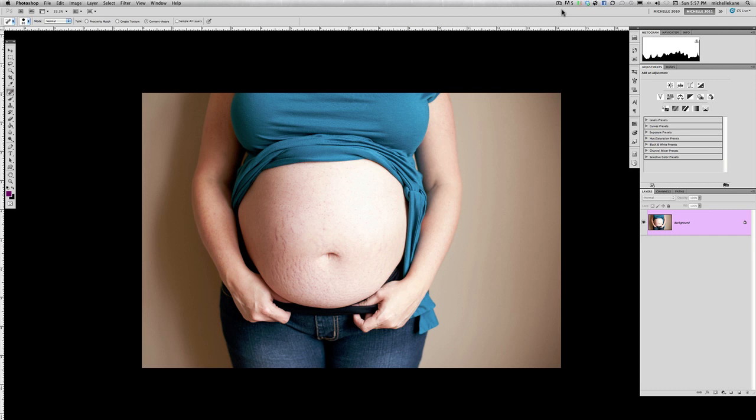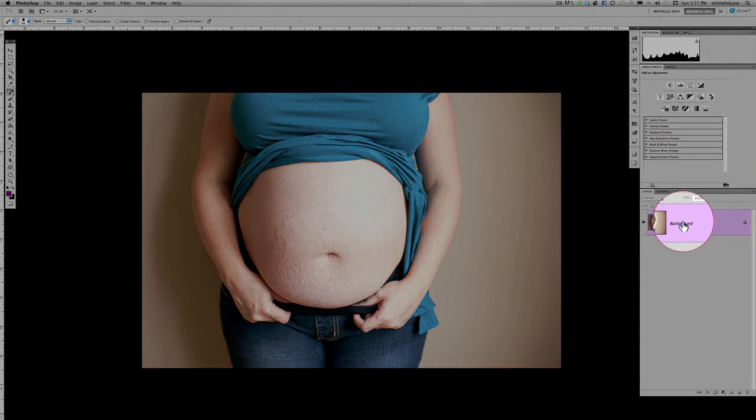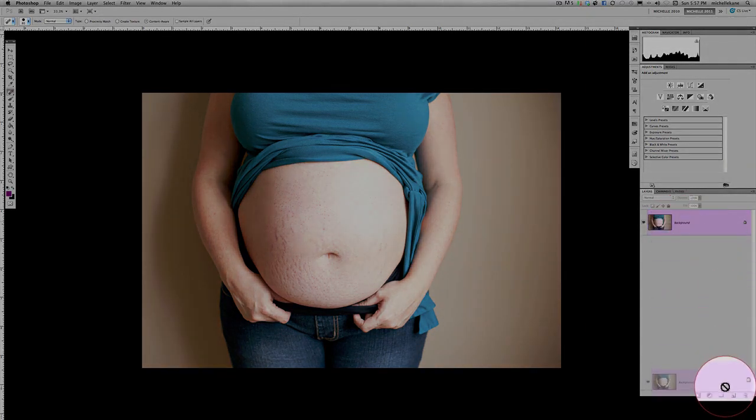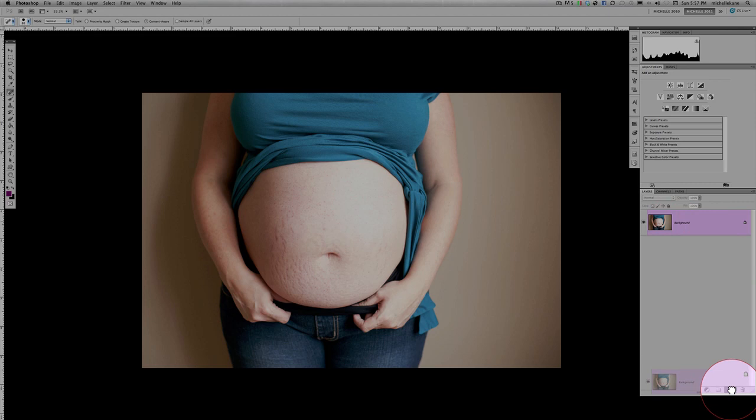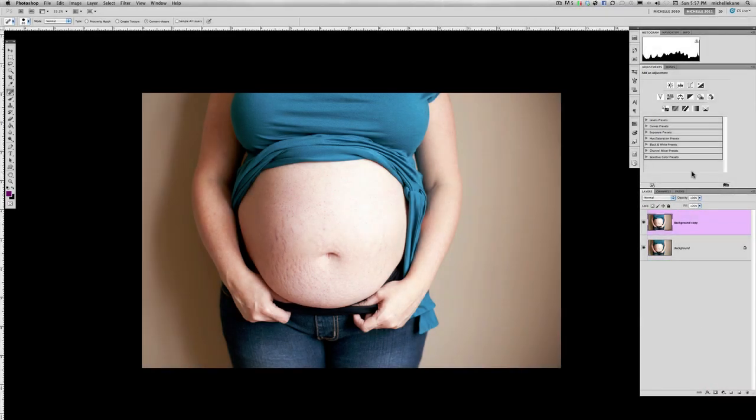So first things first, what we're going to do is start with the background layer. And I always, no matter what I'm doing, work on a duplicated background layer. I hardly will do anything on the actual background layer. So in order to do that, I'm just going to take this background layer in the layers palette and drag it down to the new layer icon and drop it. And we get a new background copy.